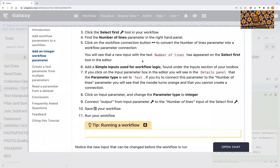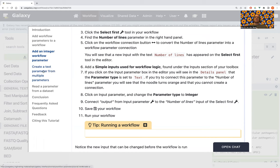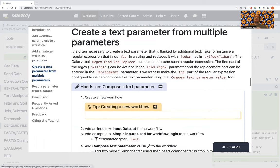This is the most basic use case — selecting text or integers as parameters. Also noteworthy: you can connect text parameters to select fields. For instance, if you want to select a reference genome, you can use a text parameter to connect to that field. Next up, something else.